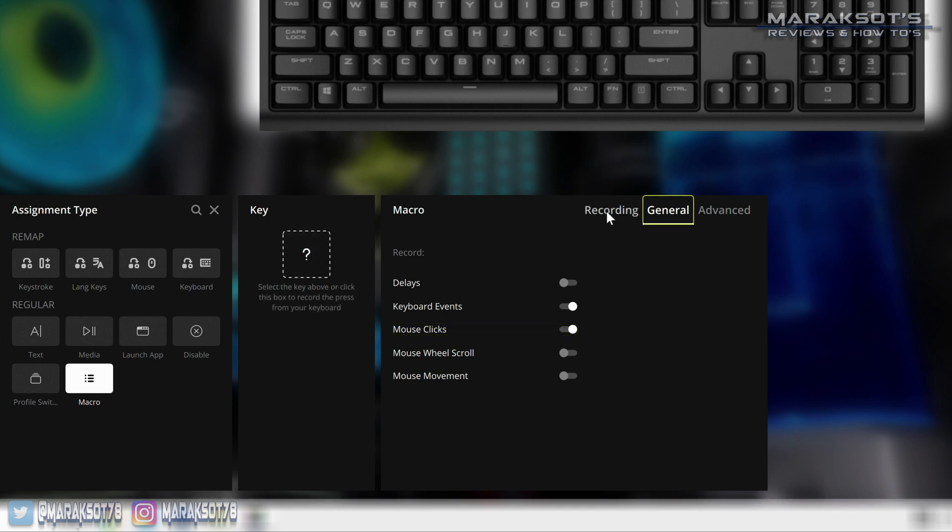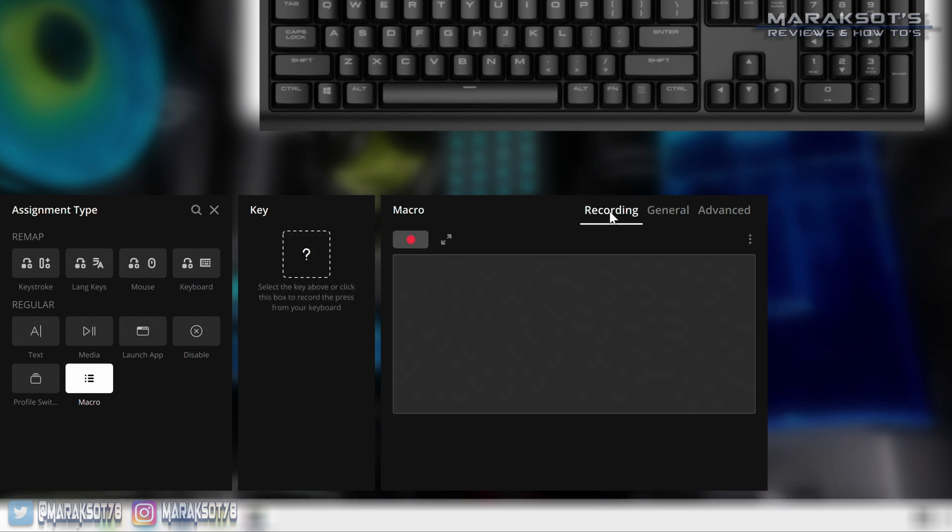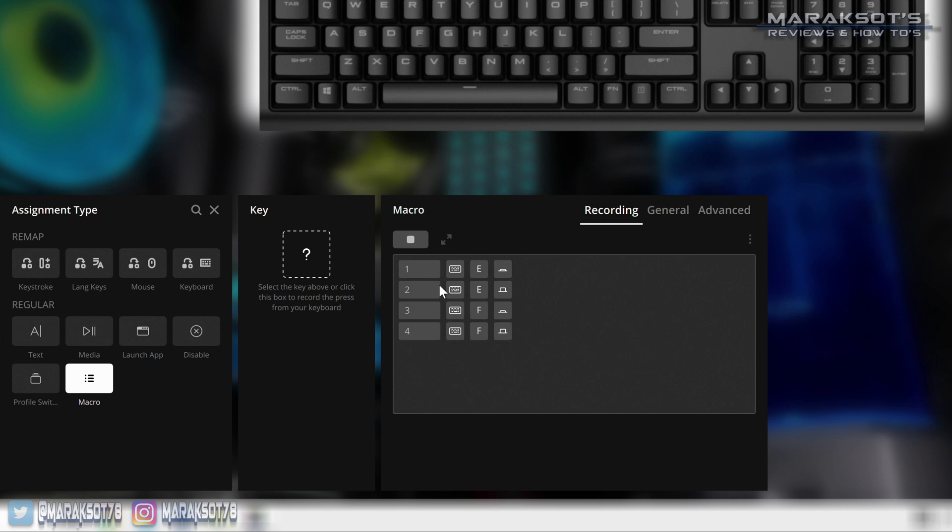I'll now go back to the recording tab, click the record button here and start inputting my macro. I'm first going to type the E key and then F and end with a left click. I'll then stop the recording, and oh, it recorded that mouse click too. I guess that's not a bad thing though.